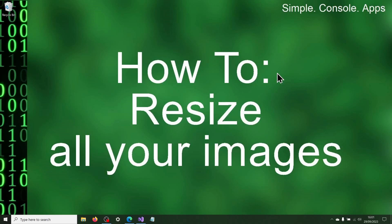Hi Kai, today we are going to create another useful console app. We are going to make a console app that will resize our image files.